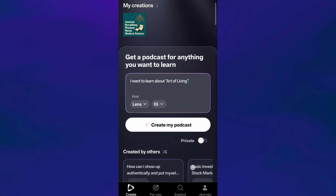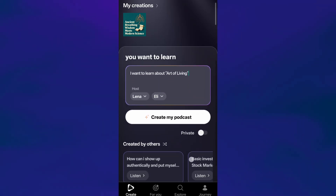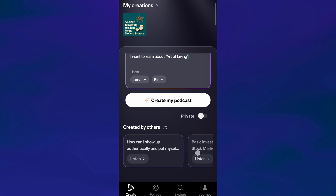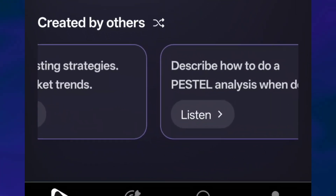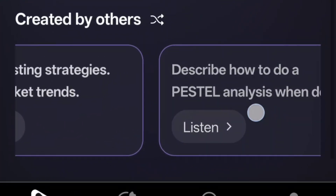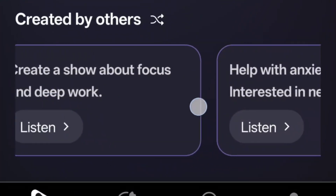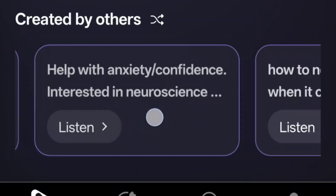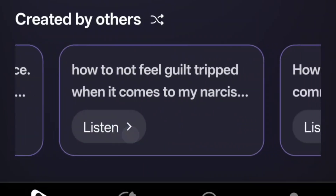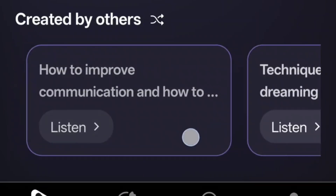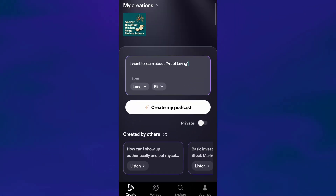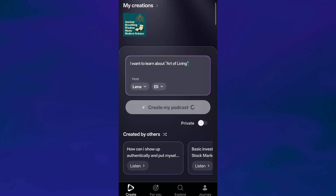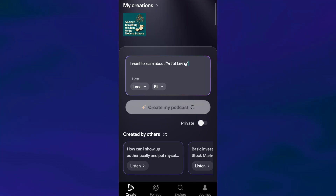You can switch this on anytime if you prefer to keep your learning personal. Right below this section, you'll also find Created by Others, which shows podcasts made by other users — a great way to explore, get ideas, or learn from topics people around the world are sharing. Now, once everything looks good, tap on Create My Podcast.